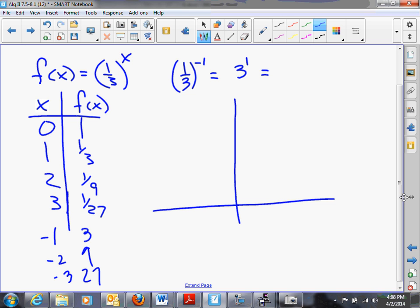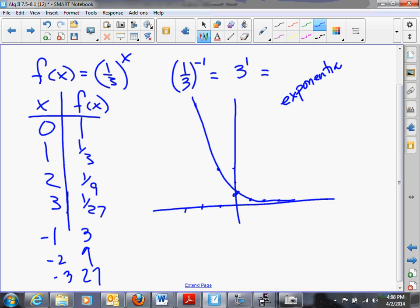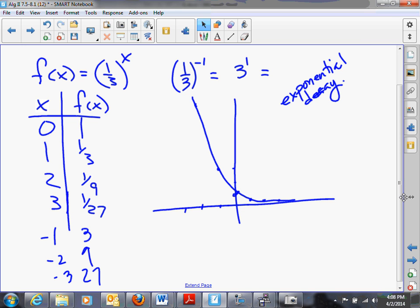If we look at this graph: x = 0, y = 1; x = 1, y = 1 third; x = 2, y = 1 ninth; x = 3, y = 1 twenty-seventh; x = negative 1, y = 3; x = negative 2, y = 9; negative 3 would be off the graph already. Notice that as x increases, the function is heading closer and closer to 0 on the right. We call this exponential decay. You probably are aware of examples of exponential decay, but you may not know what to think about them at the moment.